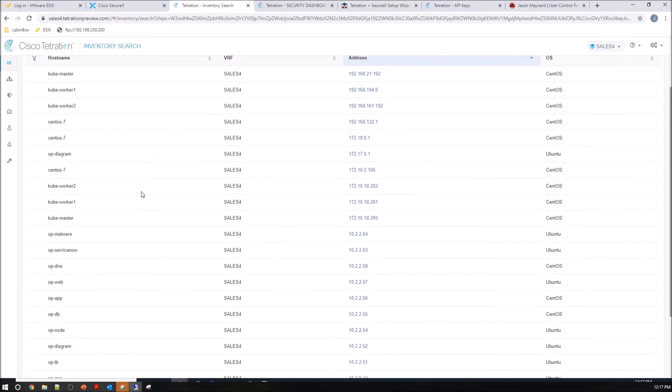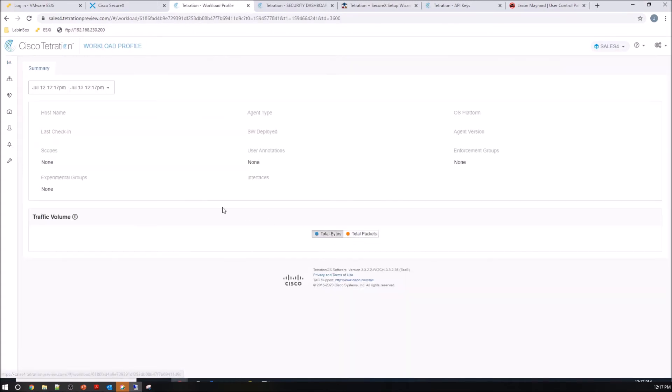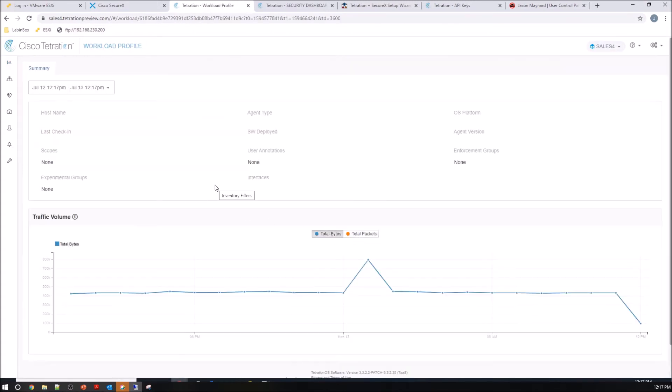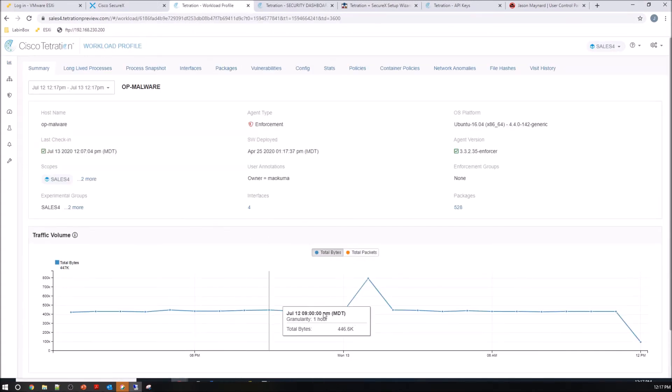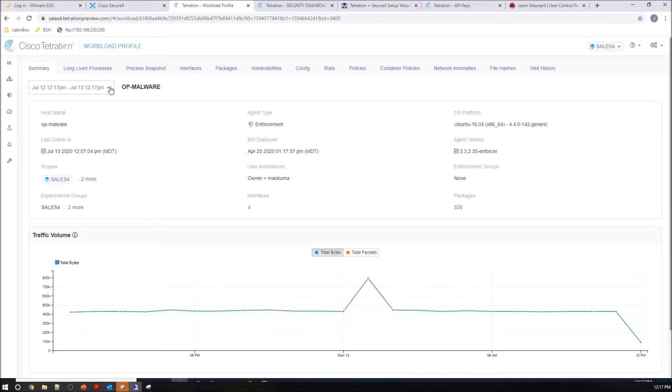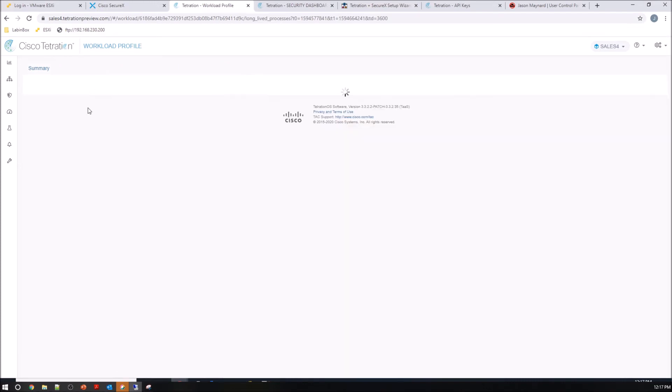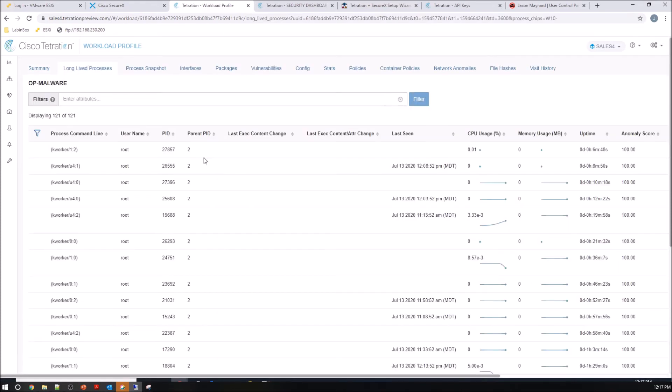And if we pivot into maybe OP malware, let's look a little bit around the host here. We can see traffic volume. We can go in and look at long-lived processes here and you've got the parent PID. You see an increase in CPU usage here.